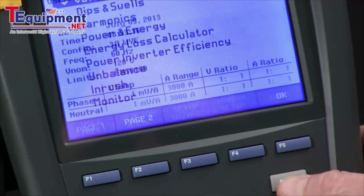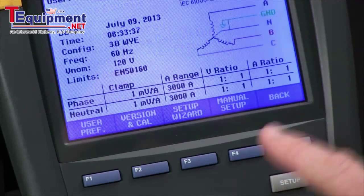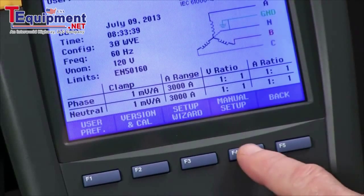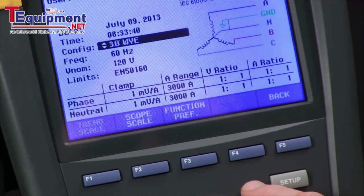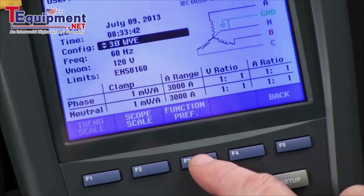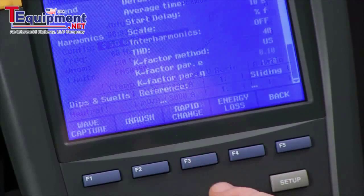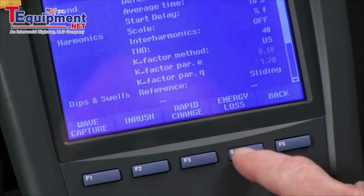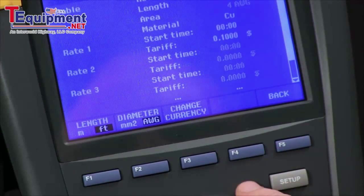We'll come to our setup key, go to manual setup F4, function preference F3, and then energy loss F4.